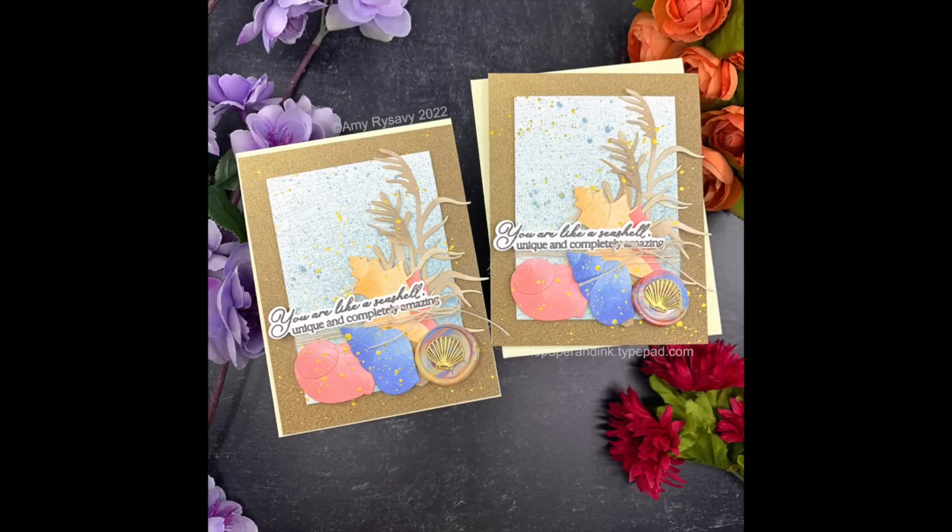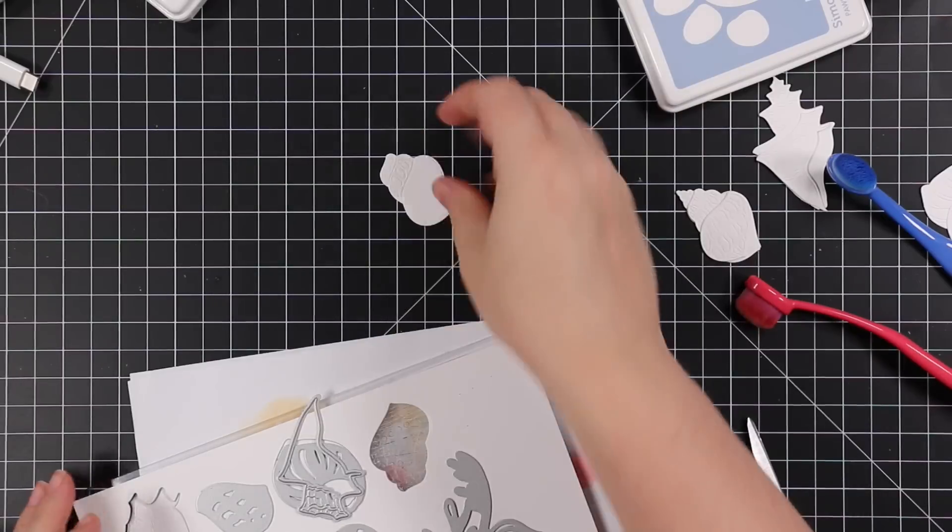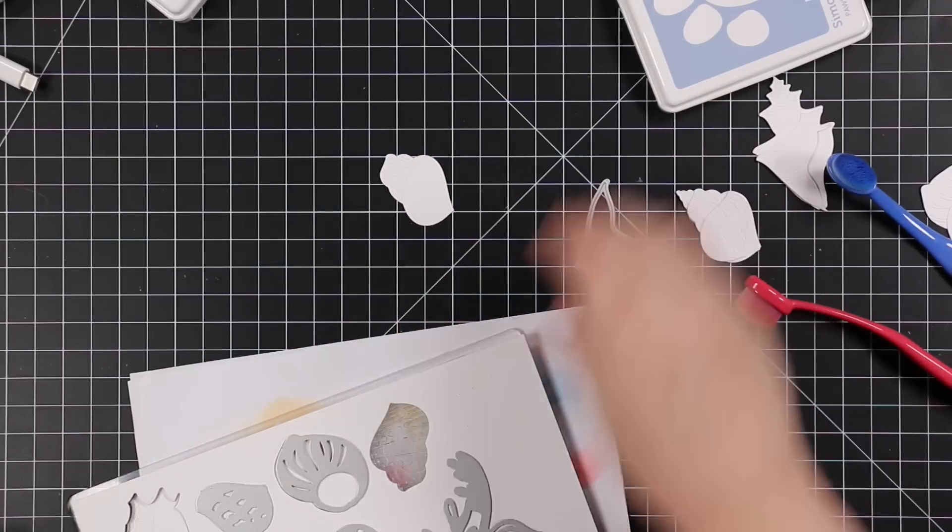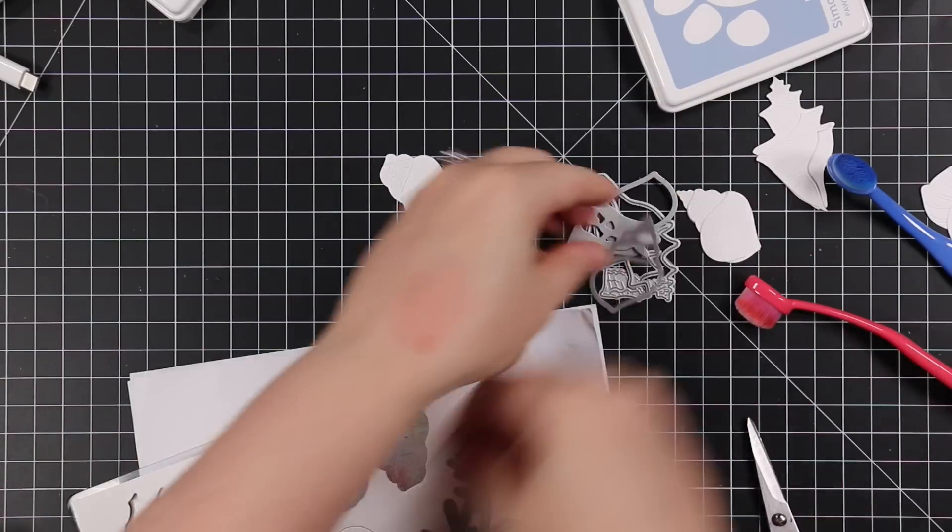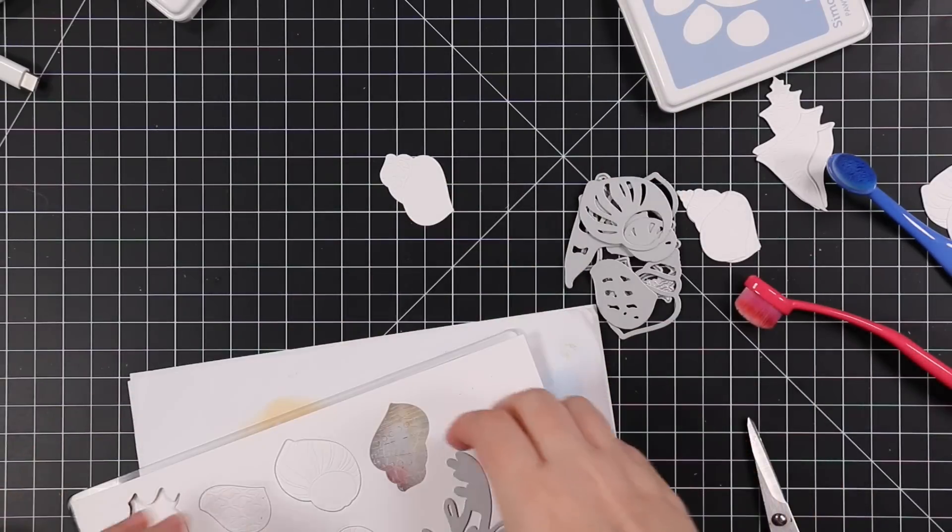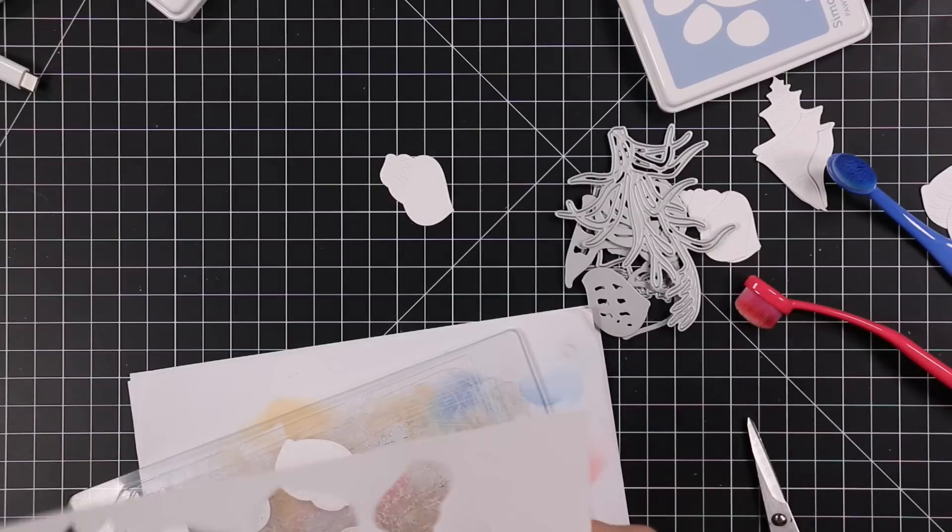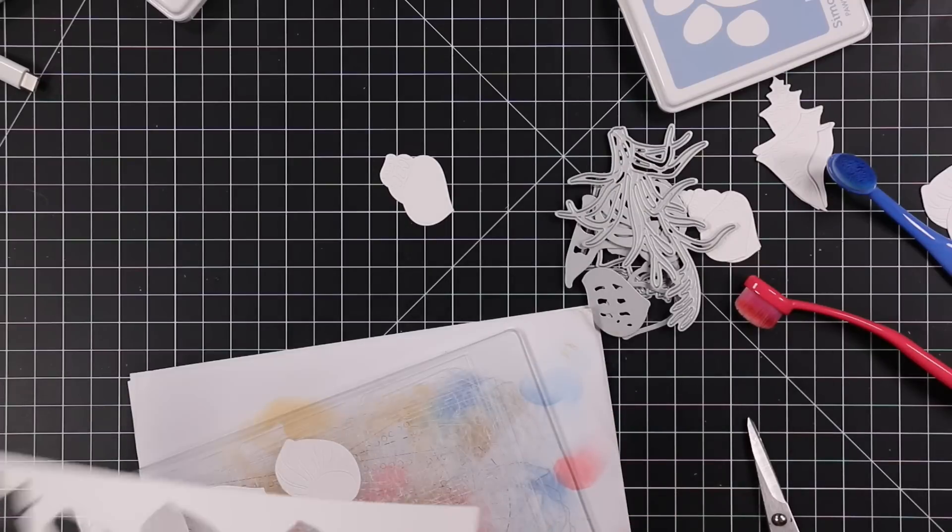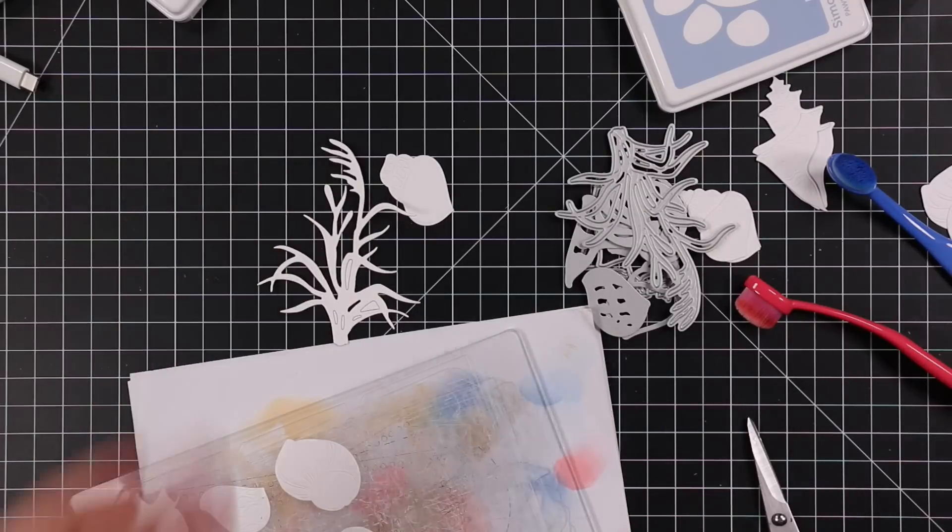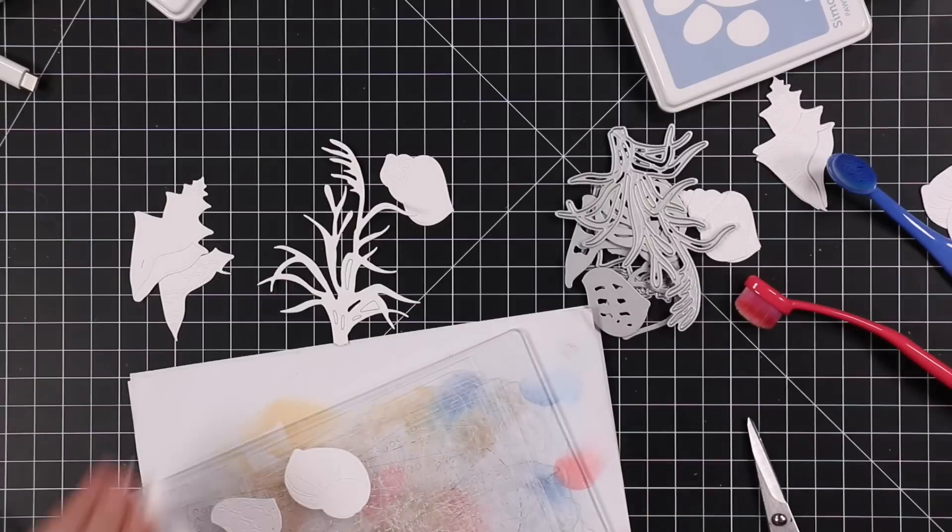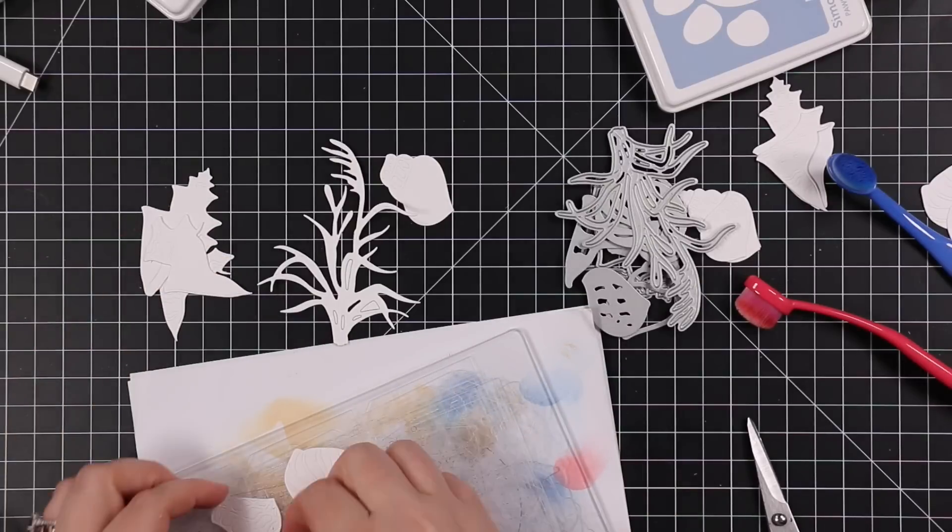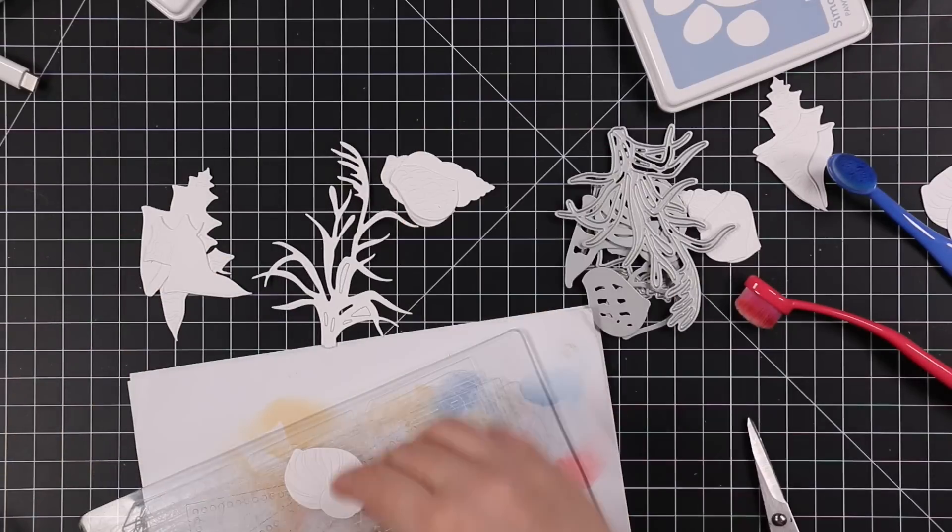Hello friends, Amy R here with Prairie Paper and Ink with a seashell themed card using some of the newest products from the Honey Bee Stamps release. I did a release and review video on this a few days ago, I'll link to it at the end of this one if you missed it.